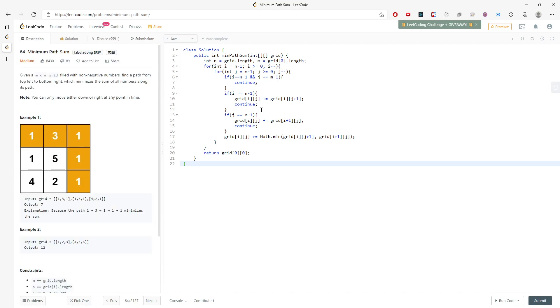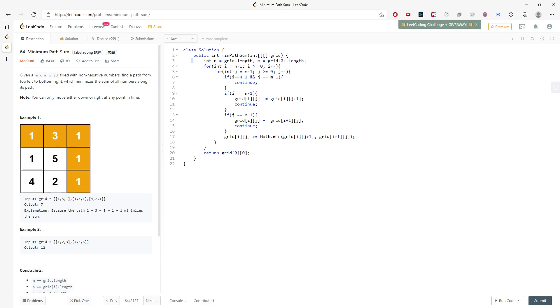And the time and space is also the same. Time is n times n, space is constant O(1). This is the solution. Apologize for my mistake. I will see you next time and good luck.